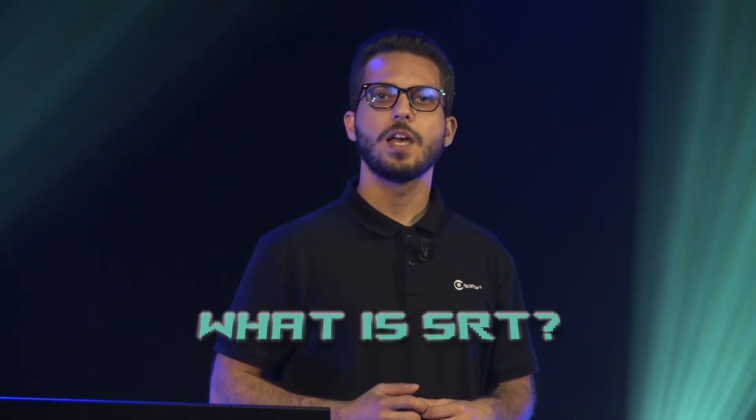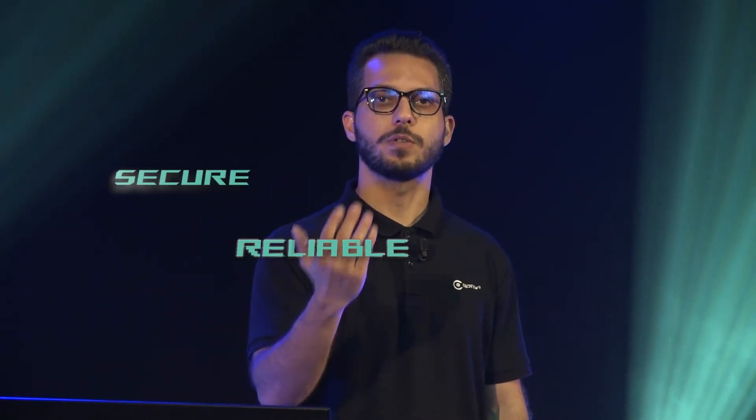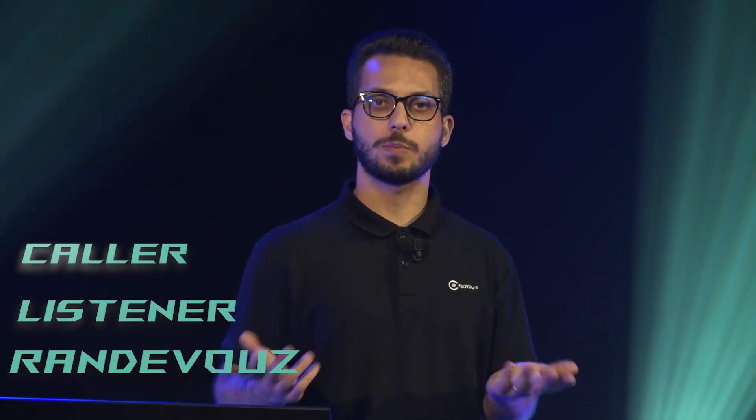But first of all, what is SRT? SRT stands for Secure Reliable Transport. It's a streaming protocol meant to go from point A to point B with really low latency, reliability and security in mind. It works with three main modes: caller, listener and rendezvous, and I'm going to explain this in the video.